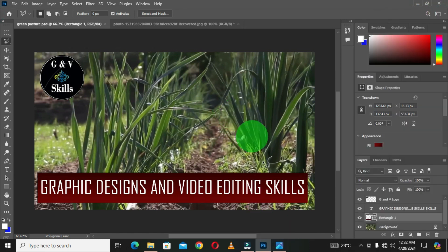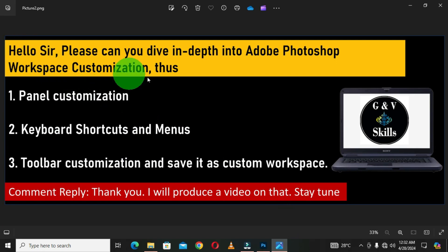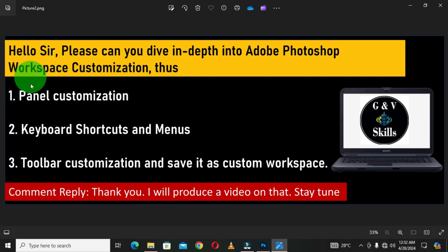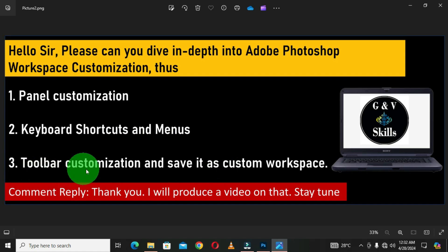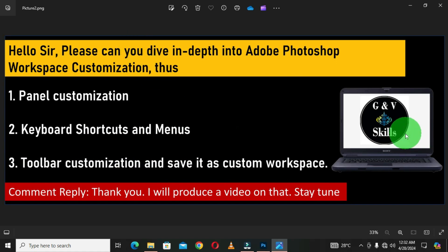Your comment has been answered. In this video, we looked at how to customize the workspace with panel customization, keyboard shortcuts and menus, toolbar customization, and saving it as a custom workspace. Graphic Designs and Video Editing Skills channel appreciates your comments and thanks you for being part of this community. Please give this video a like, share, and drop your comments in the comment section. Thank you and we shall meet in the next video.